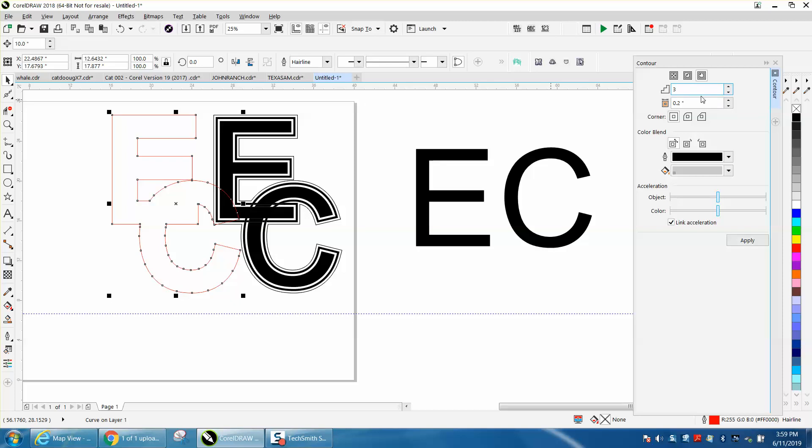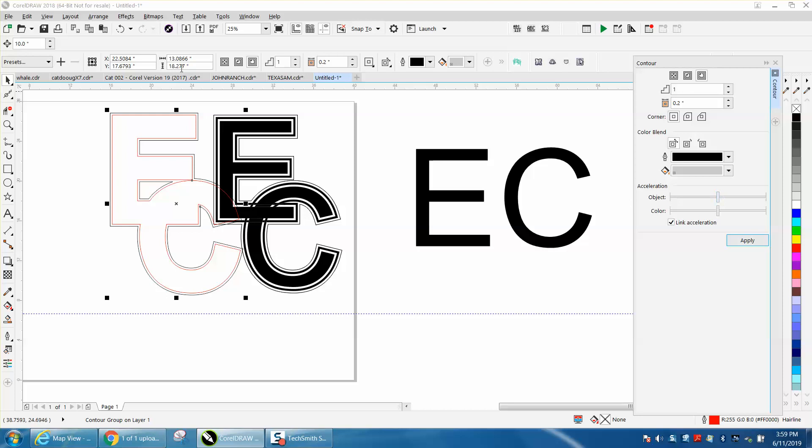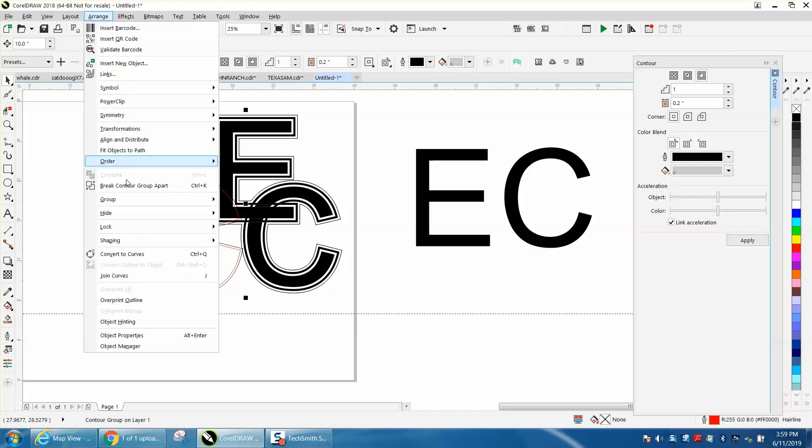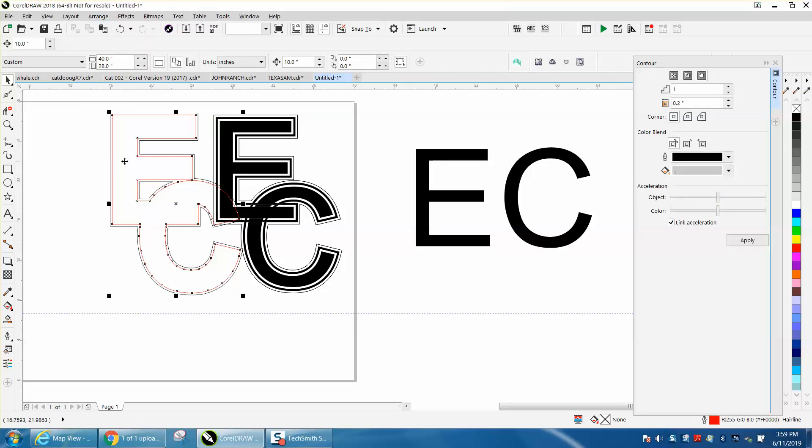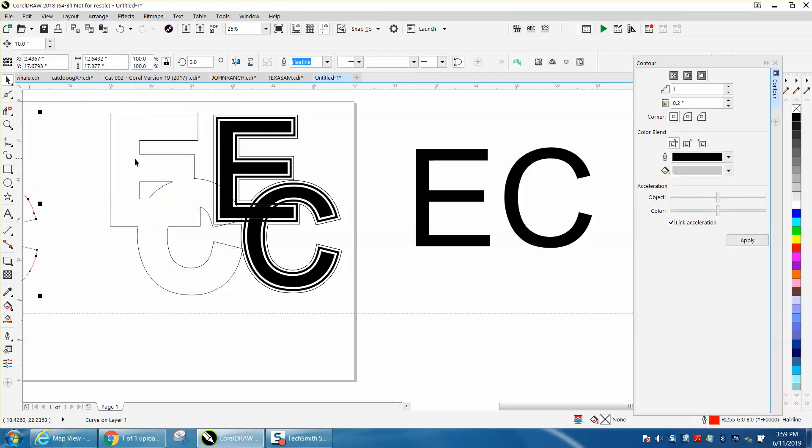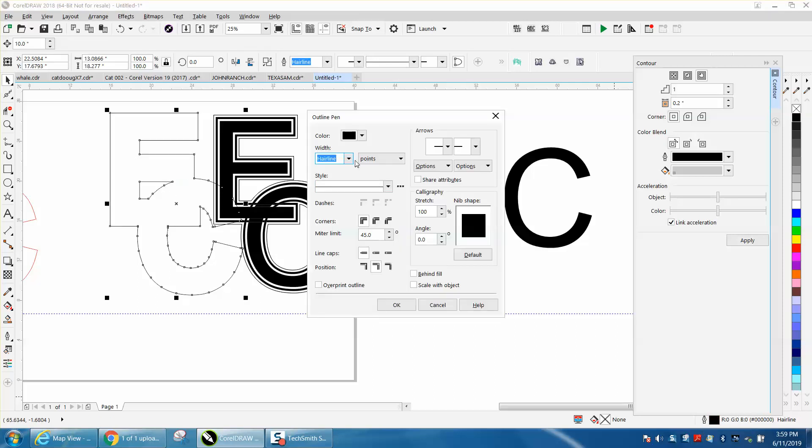Contour it just one time, break the contour part, click on the center one and move it out of the way. Take this one and make it thicker. Let's make it thicker still.